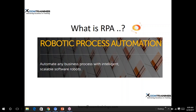Automate any business process with intelligent, scalable software robots — that means your bot, what you develop in the tool. The tools I mean are Automation Anywhere, Blue Prism, UI Path, OpenSpan, and WorkFusion — these kinds of tools.